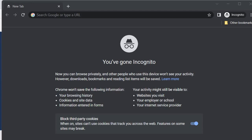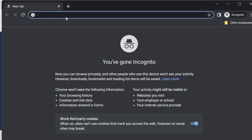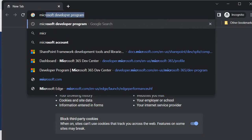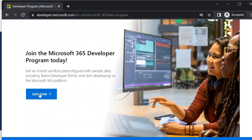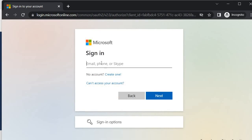We will join the M365 developer program. Search for 'Microsoft developer program' and click on the first link. You will get a 'Join Now' button — click on it. You need to specify the email ID we created, which is our Outlook account: step-by-step-spfx@outlook.com.